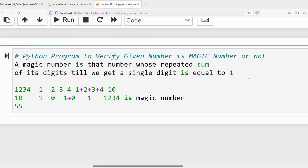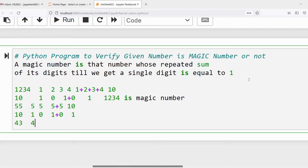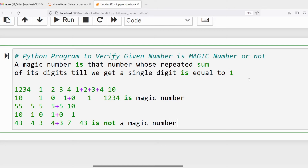Similarly, take 55. The individual digits are 5 and 5. Their sum is 10, which is not a single digit. Apply the process again: 1 plus 0 gives 1, a single digit equal to 1, so 55 is a magic number. Now take 43: digits 4 and 3 sum to 7, which is a single digit but not equal to 1, so 43 is not a magic number.